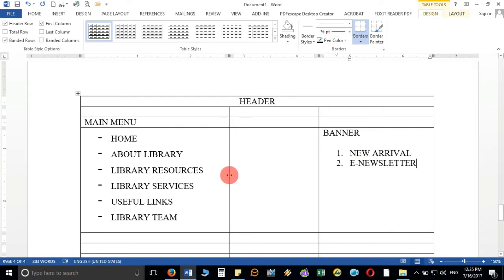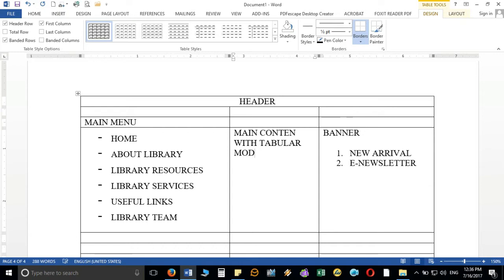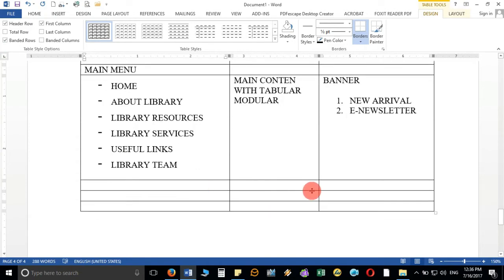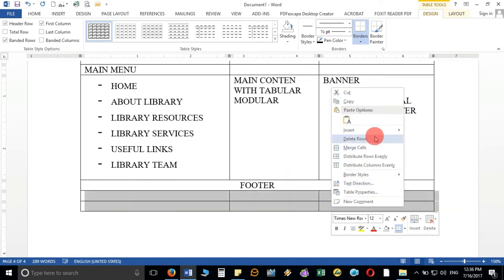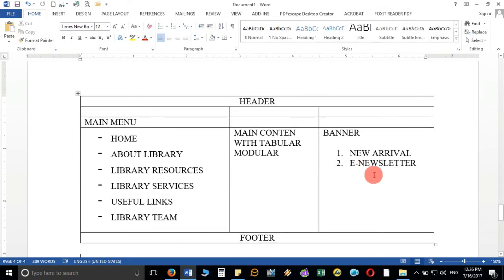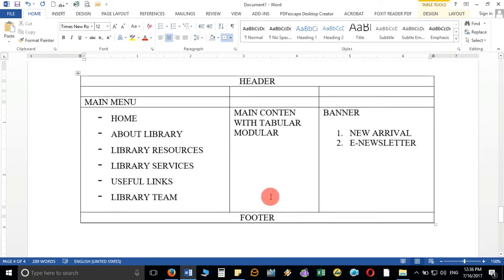In the middle portion of the page I will write the main content using a tabular module, so that I can accommodate more information in one place. At the bottom this will be my footer, used to display the total number of hits. So the structure is: header at top, menu on the left, tab module in the middle, banner on the right, and footer at the bottom.